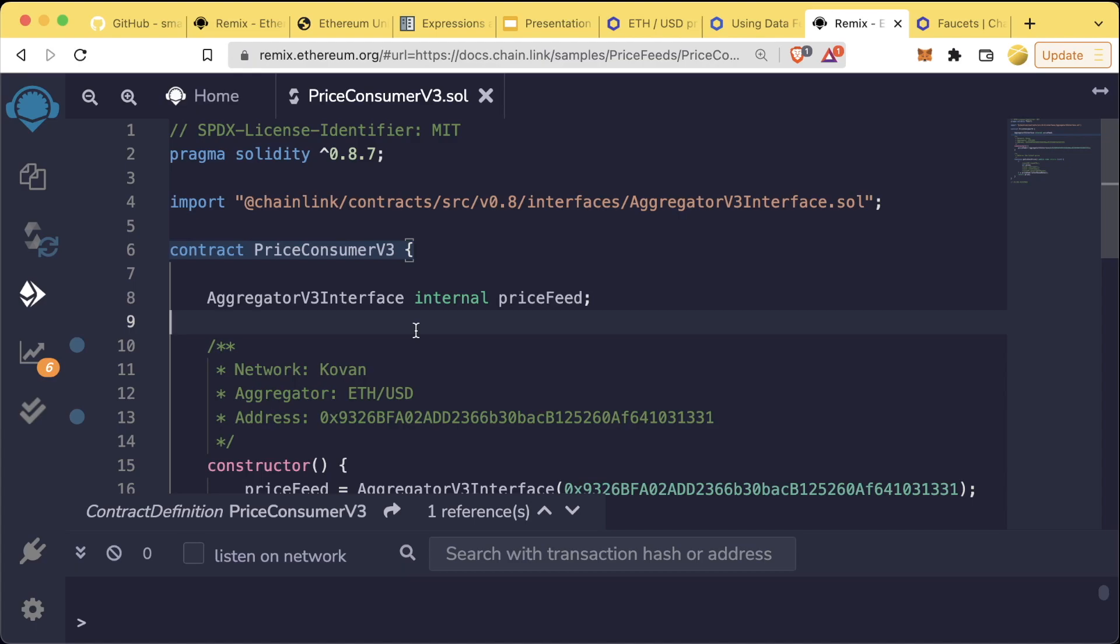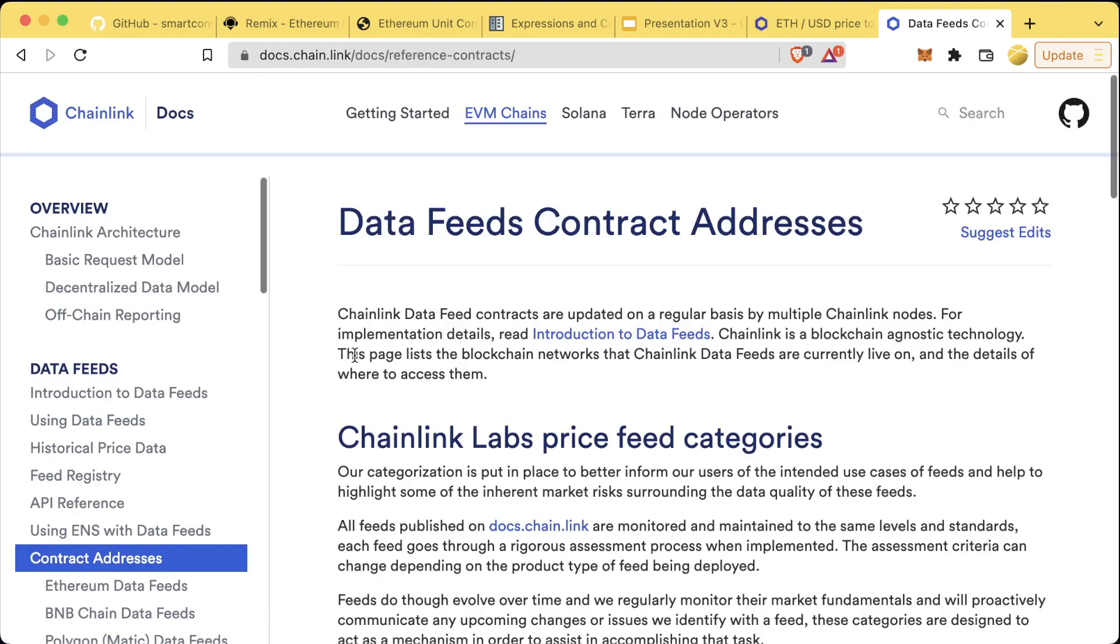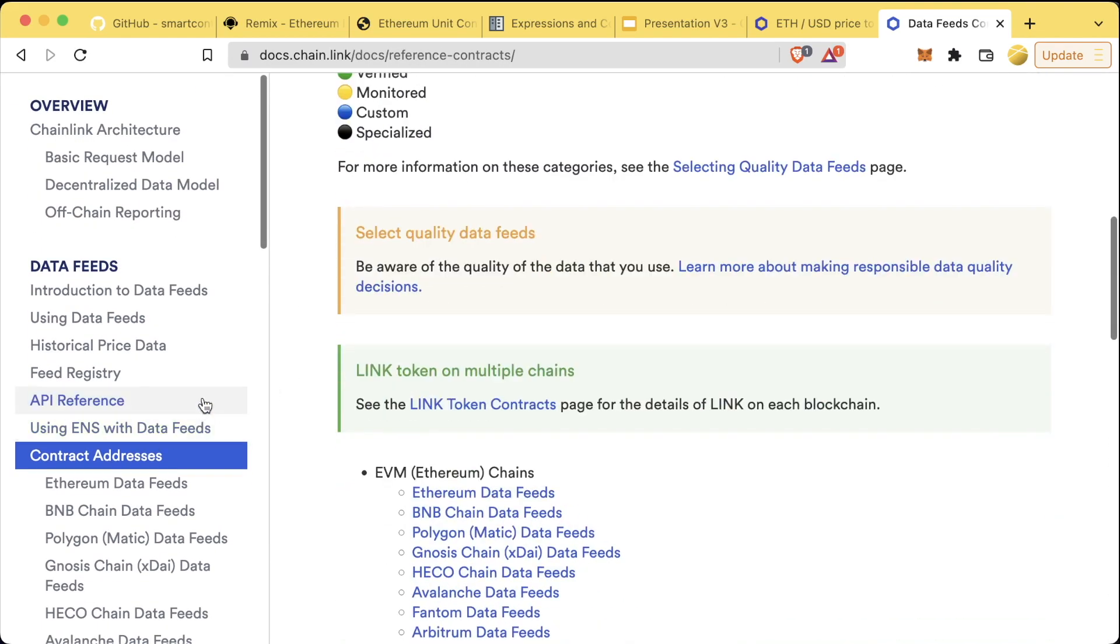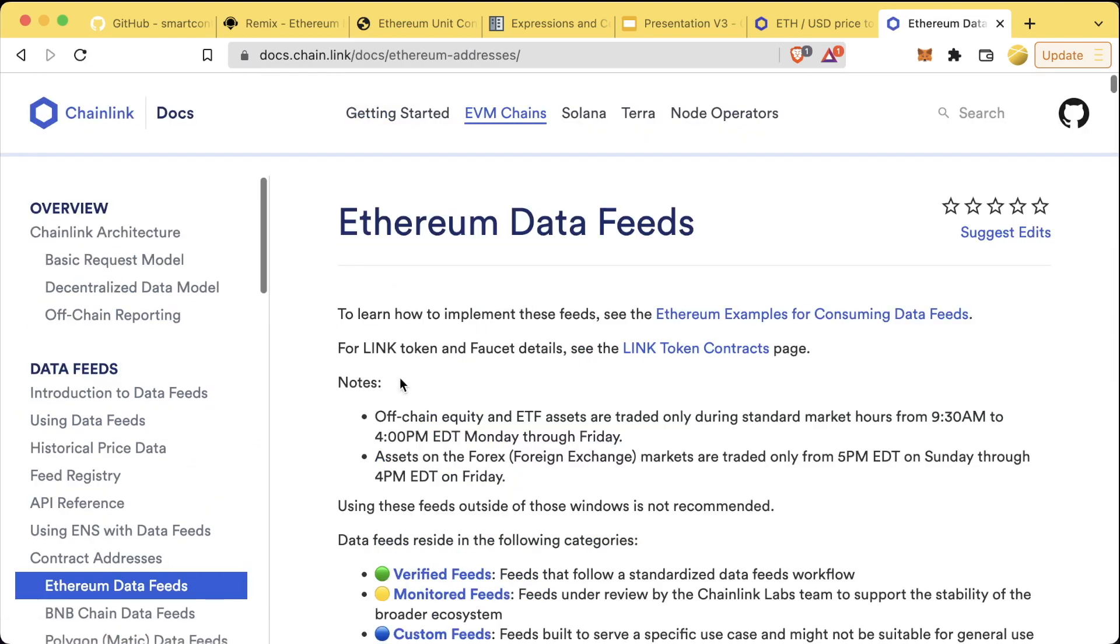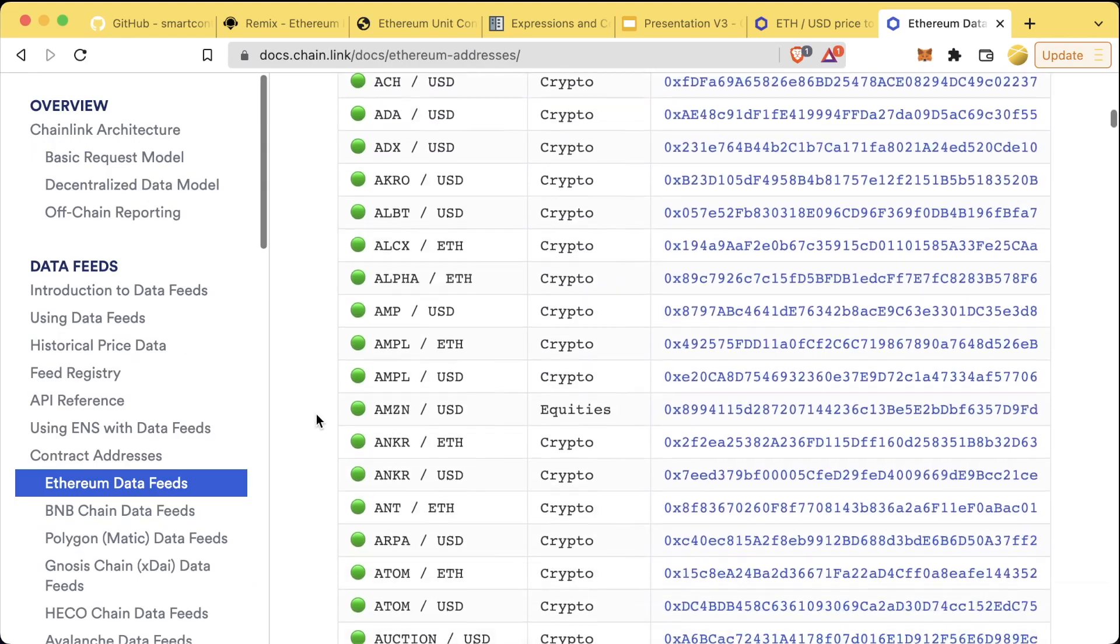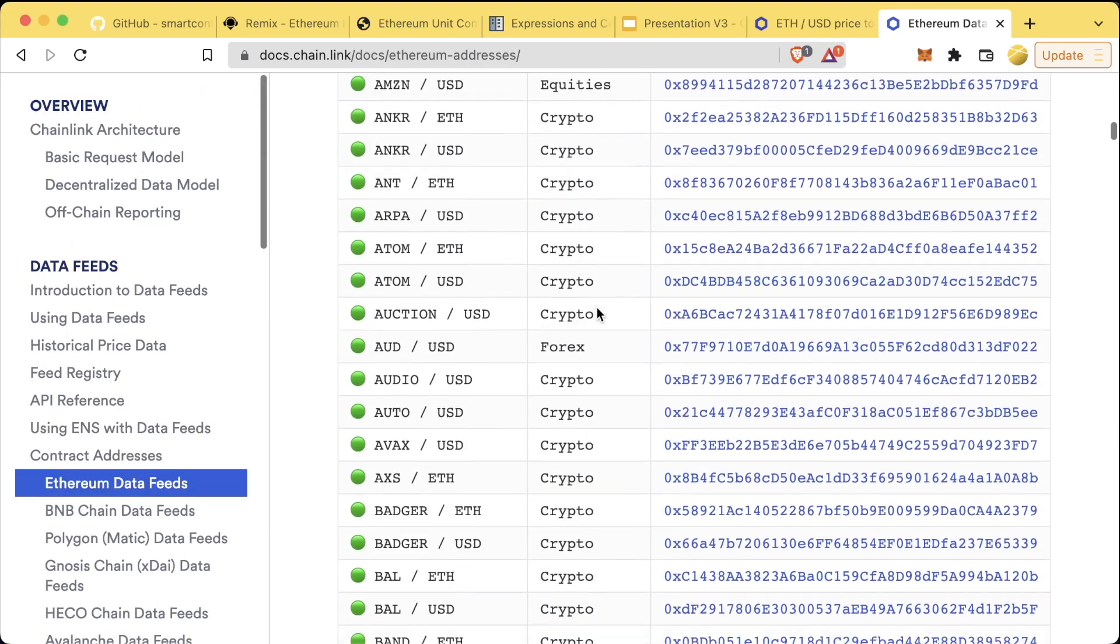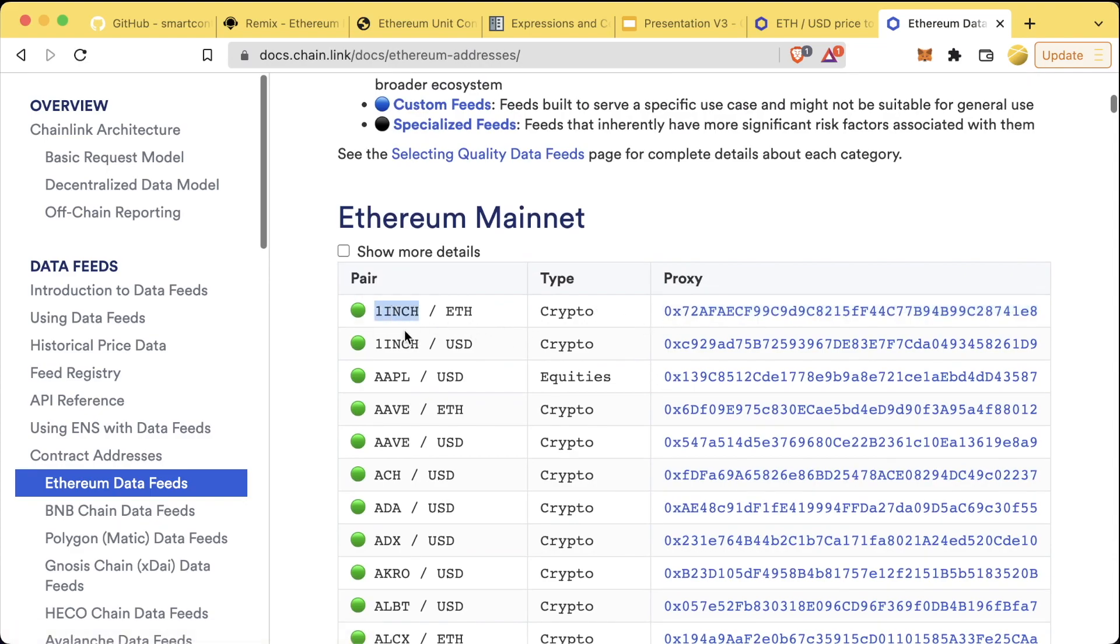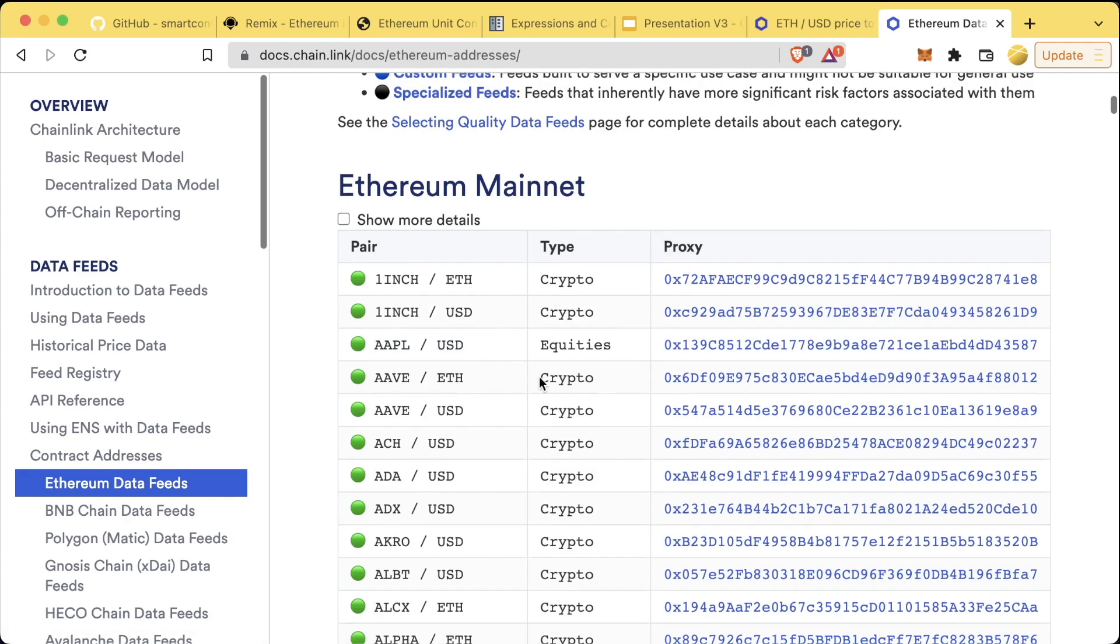Now there's a number of things that happen in this contract that I'll explain in our fund me example, but if you want to take a look now and see if you can figure out what's going on, I recommend you do so. Price feeds are one of the most powerful out-of-the-box decentralized features you can use in your smart contract. If you're looking for different addresses of different price feeds, you can check the contract addresses section of the documentation. For example, this address will give you the price of 1INCH token in terms of ethereum, this address will give you the price of the Apple stock in terms of USD, and so on.